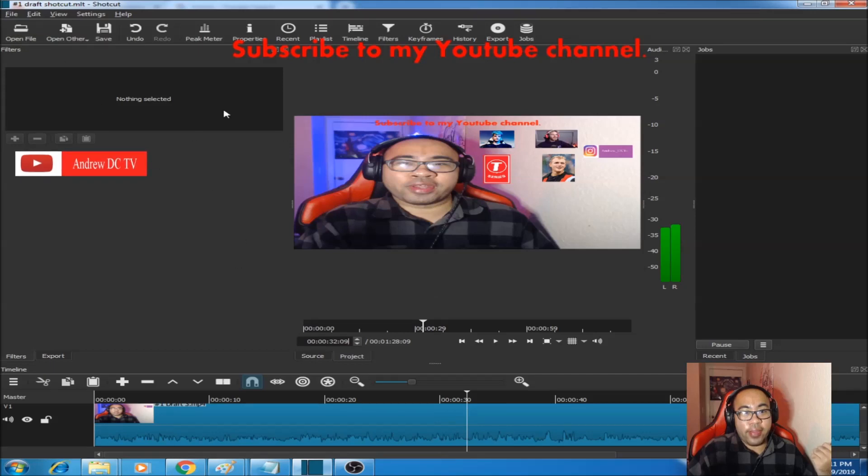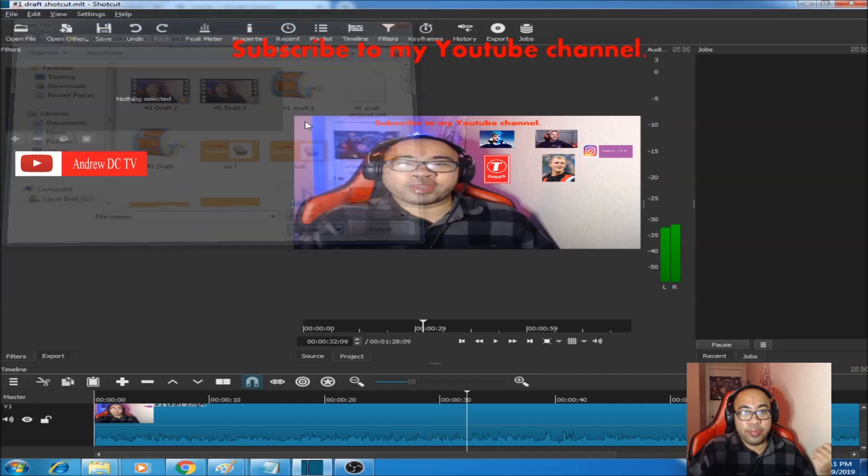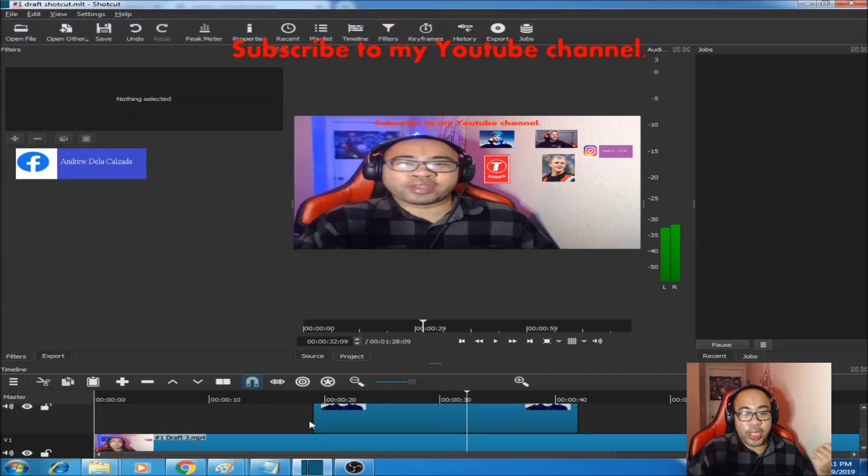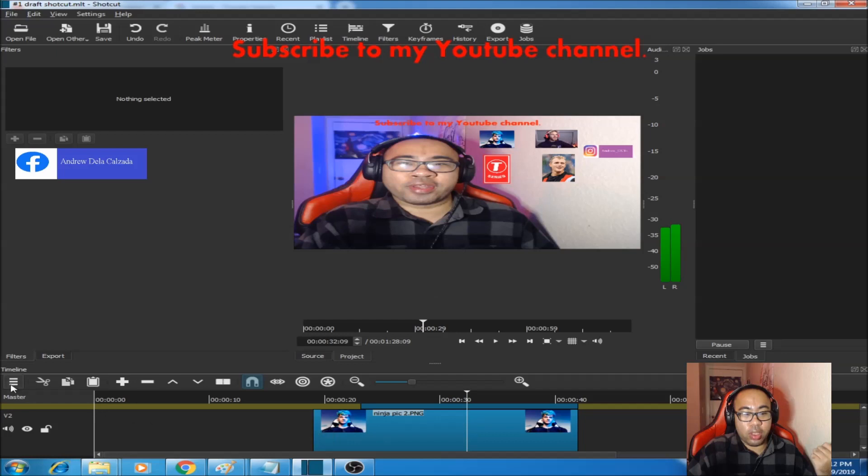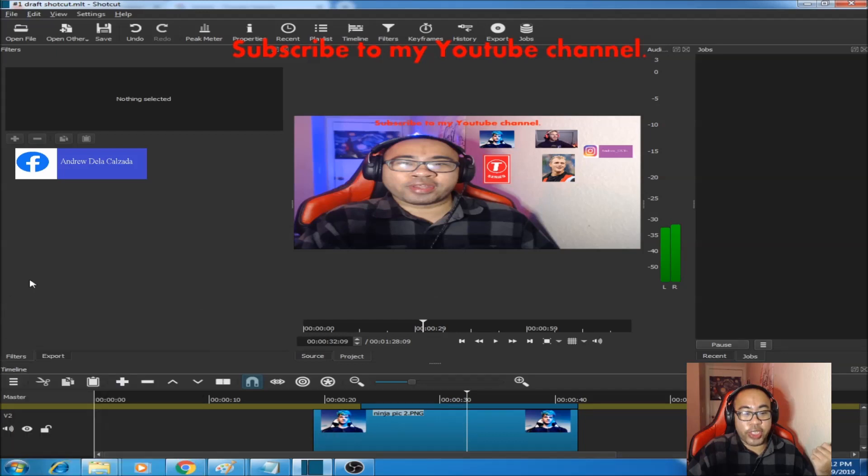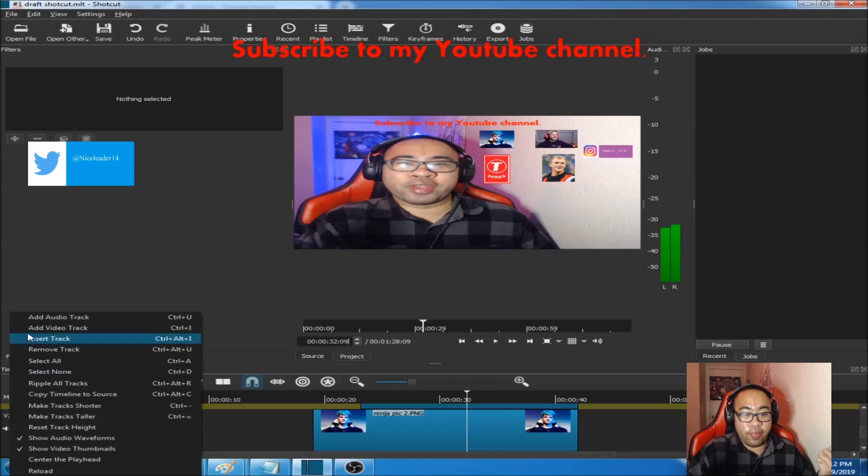And then you would find the picture that you saved and then you would drag it onto a video track that you opened. And the video tracks right there.